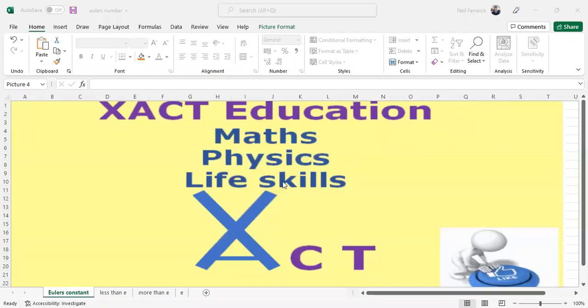Welcome to Exact Education. The purpose of this video is to define Euler's constant by calculus rate of change facilitated through Excel.